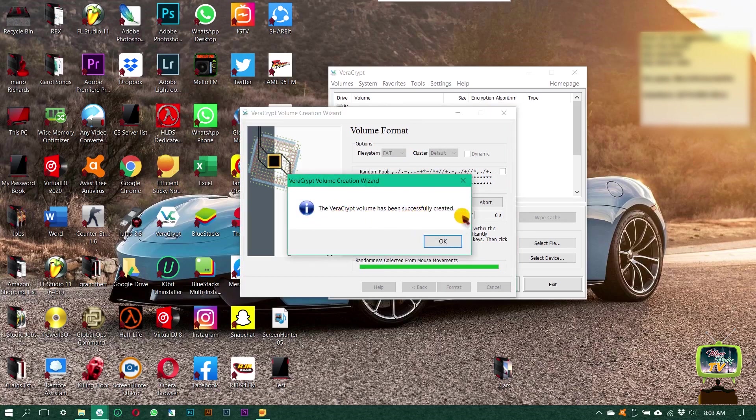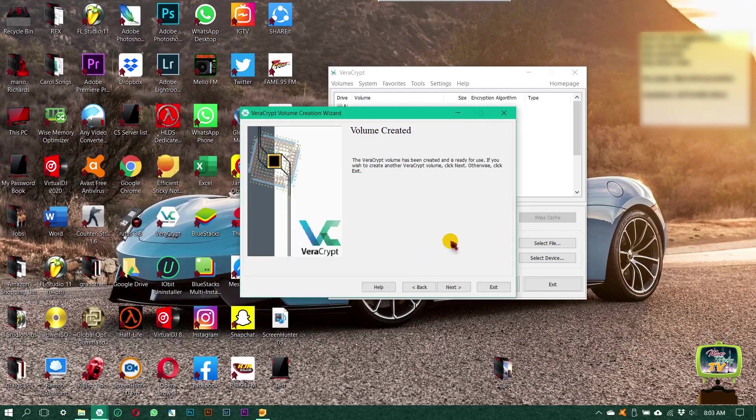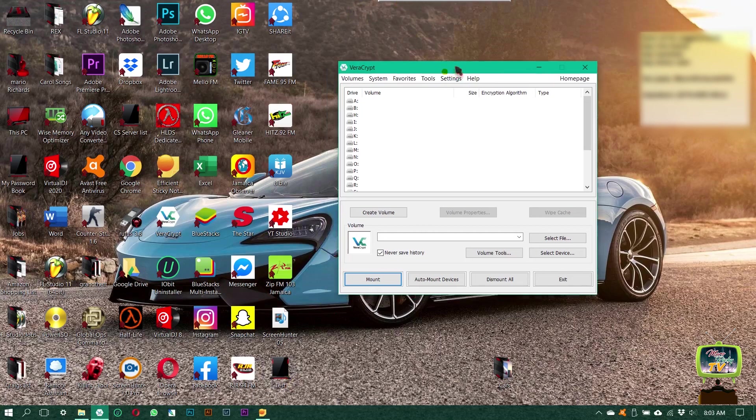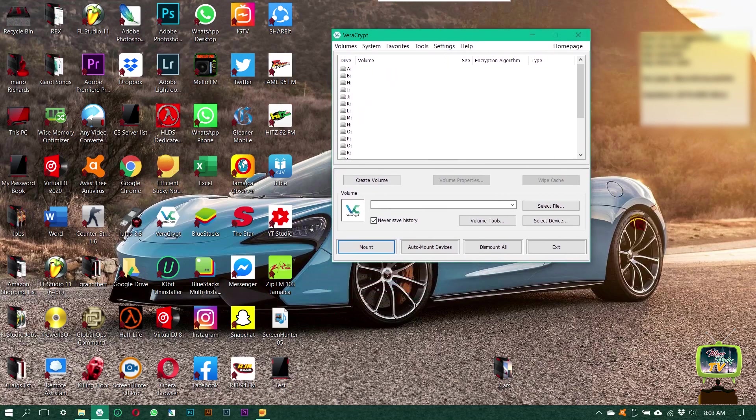Now it says the VeraCrypt volume has been successfully created, so click OK. You can just exit out everything except the VeraCrypt software itself.